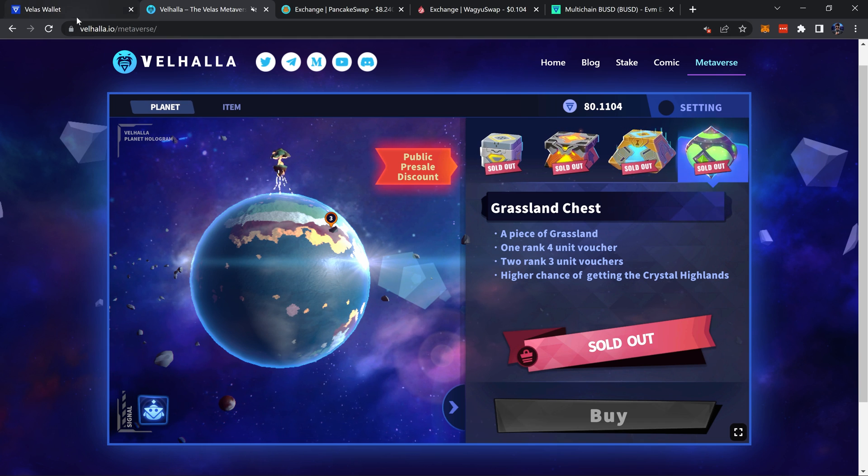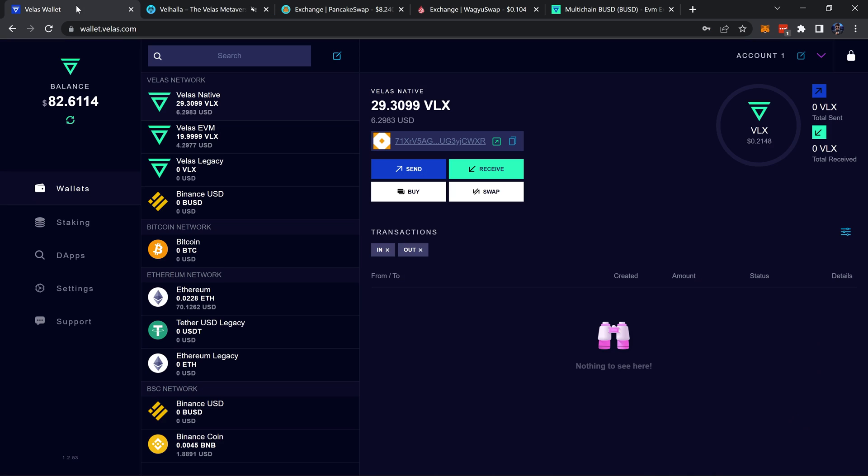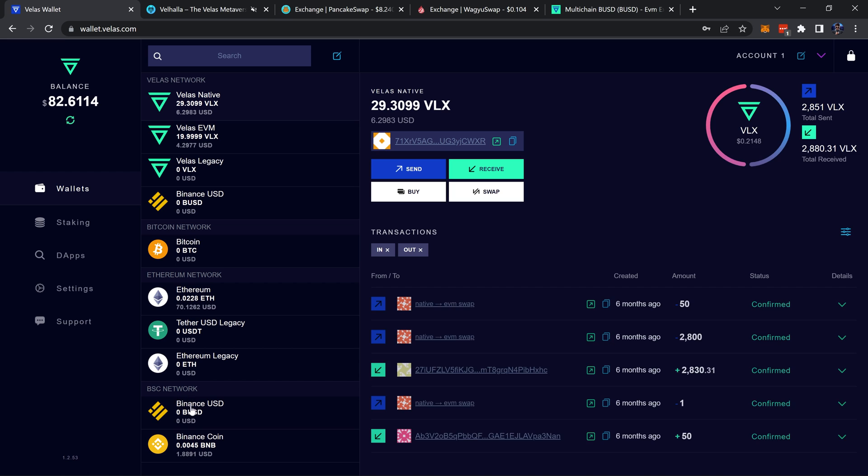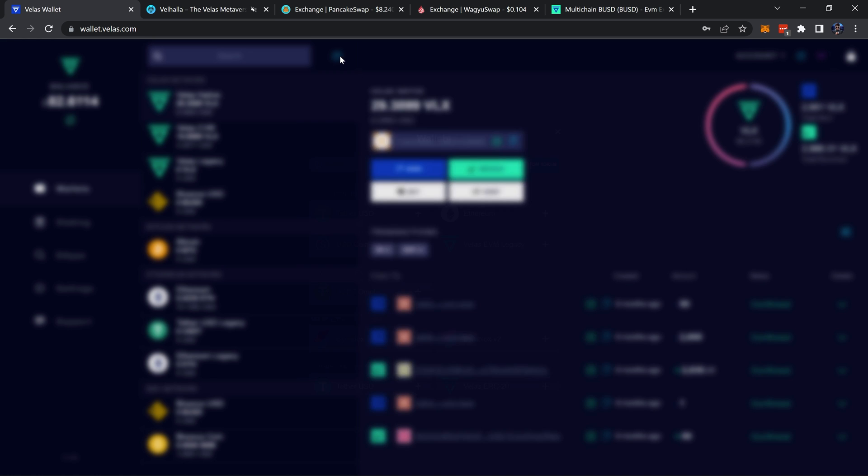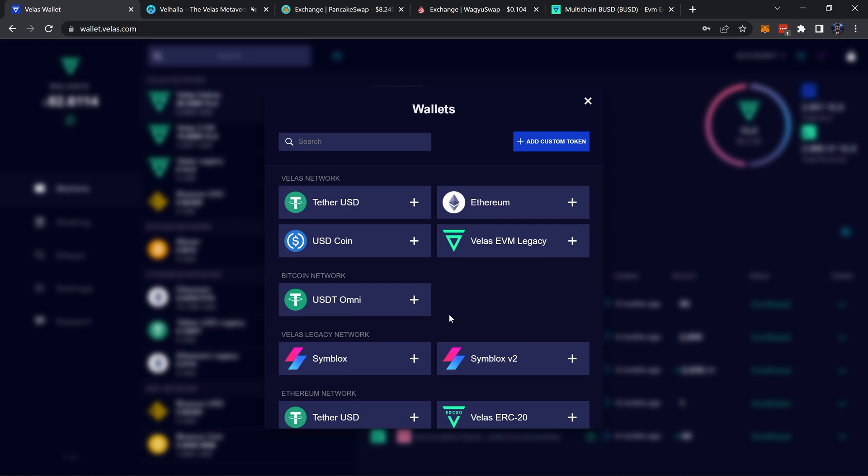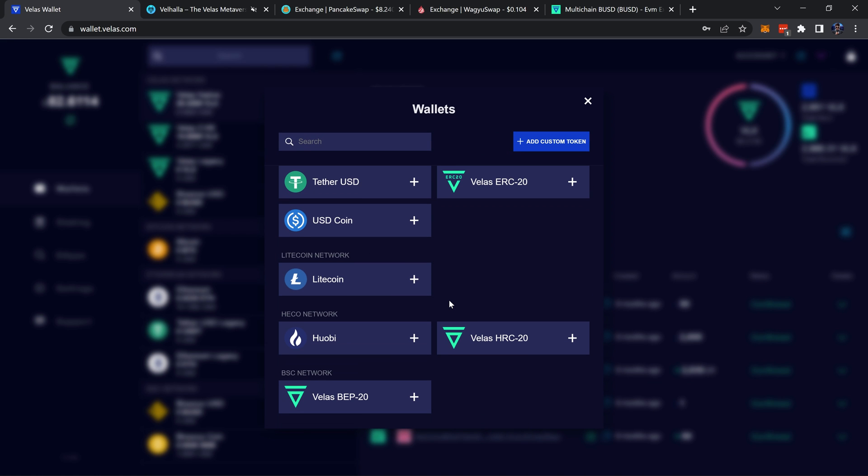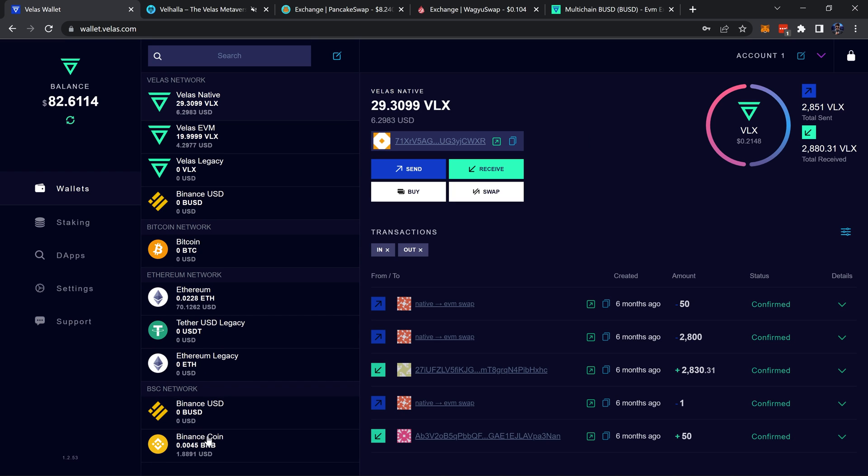Same for down here where it says BSC network. If you don't have the tokens here by default or you don't have them added, simply come up here to the pencil, scroll down till you see BSC network, and you'll see that BUSD and Binance coin are tokens you can add.